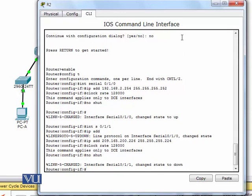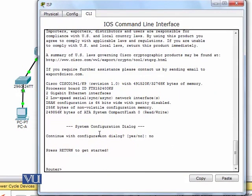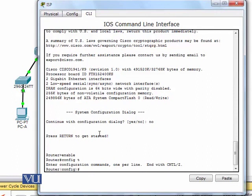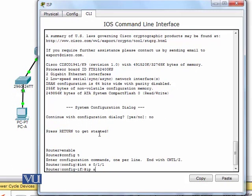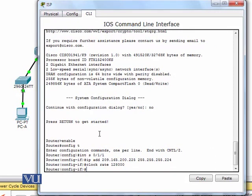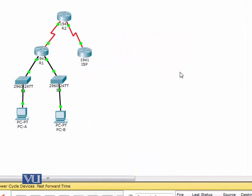R2 has now been configured. Now we will configure the ISP router quickly. It has one interface — we select it, assign IP address 209.165.200.225 with subnet mask /24, set the clock rate, and bring it up. In the next module we will show how to configure the DHCP server.